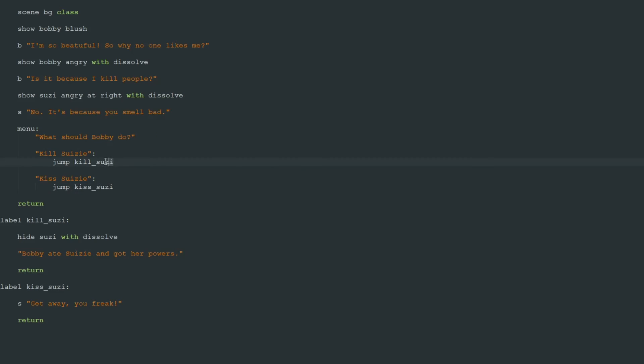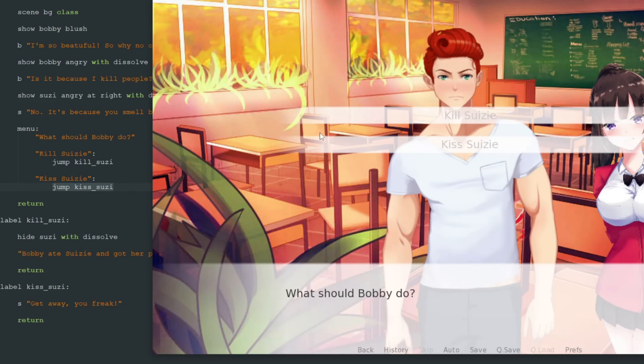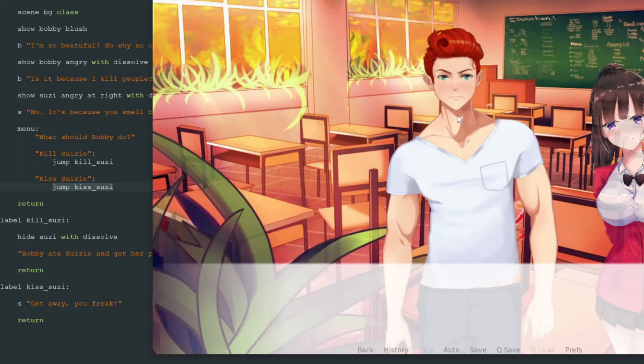You don't have to use jump command in your menu options. You can write any code you want. You can show pictures, hide pictures, add some dialogues, or whatever. Or you can jump to other labels and continue game from this part. So let's click on kill Susie.